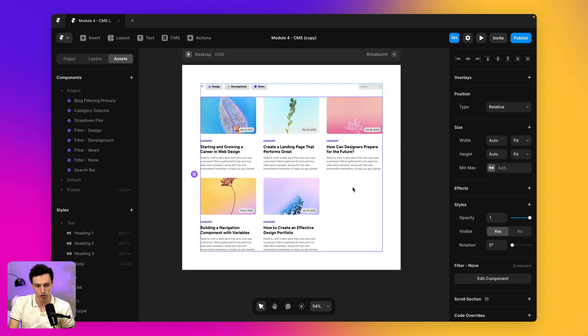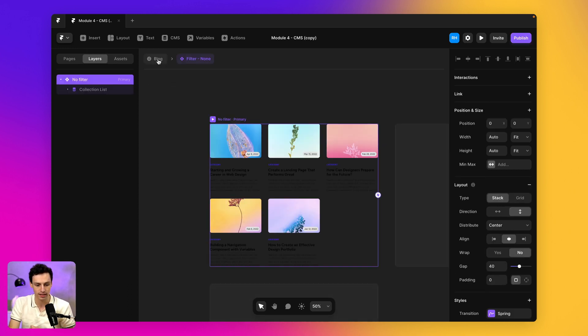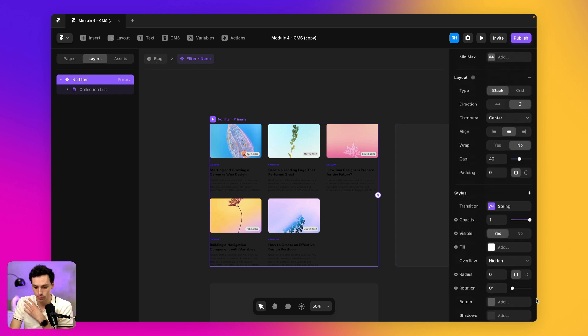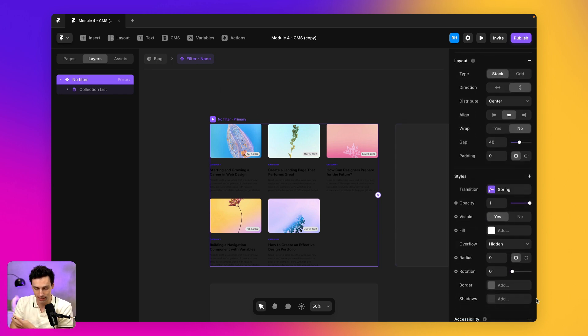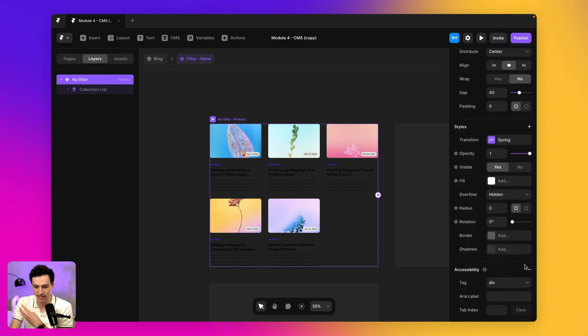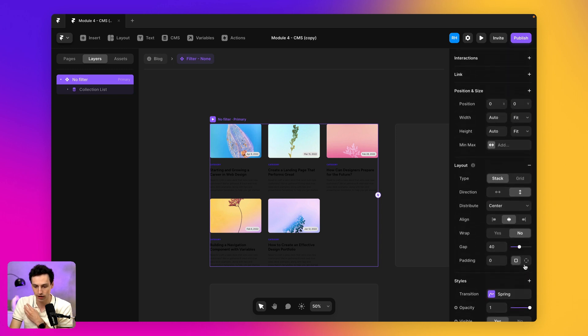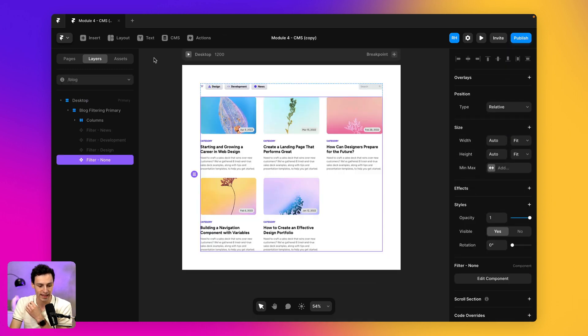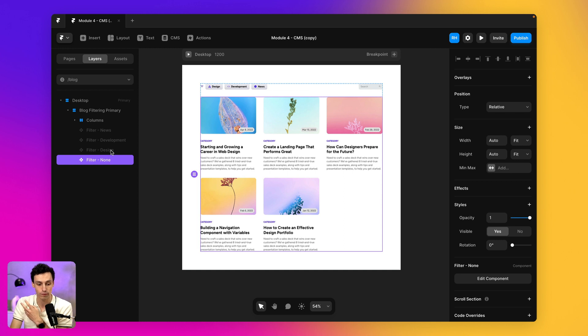So what I've essentially gone through and done is created four different components where I've duplicated my blog collection here, but I've actually set a new filter for each dependent on each category or each sort of filter that I want to apply.